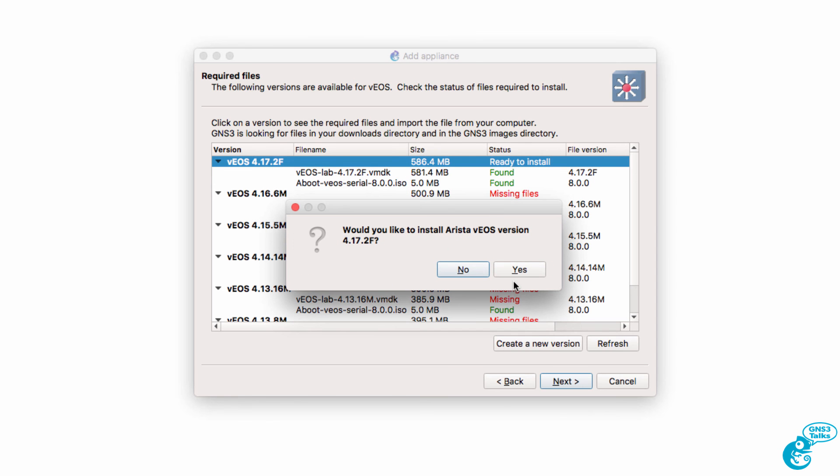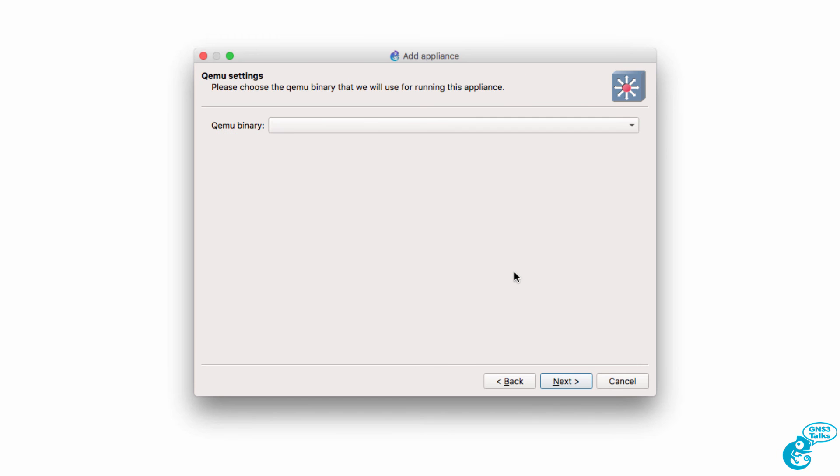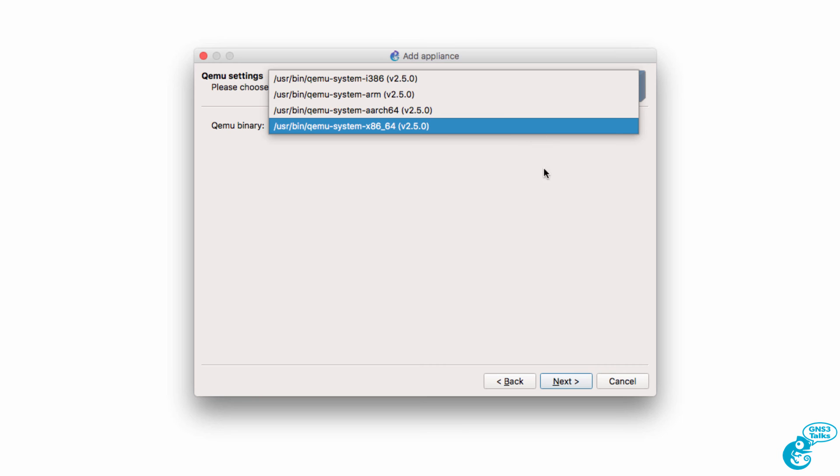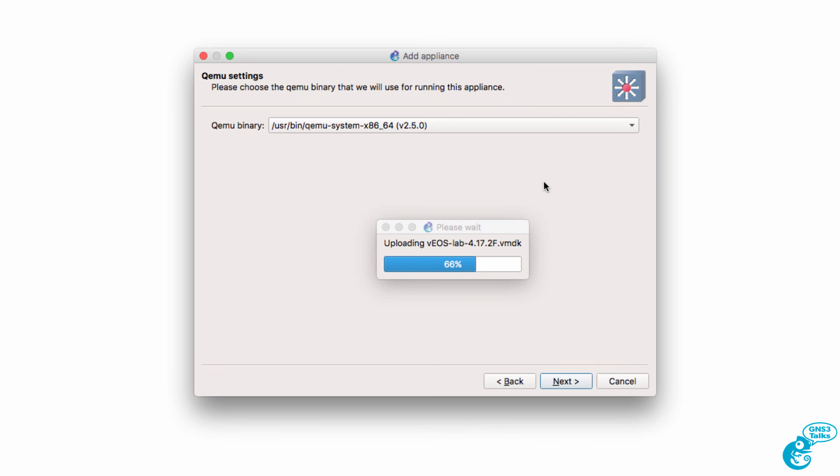We're asked, do we want to install this version of Arista VEOS, and the answer is yes. QEMU settings can be selected. I'm going to stick with the defaults and I can click Next.